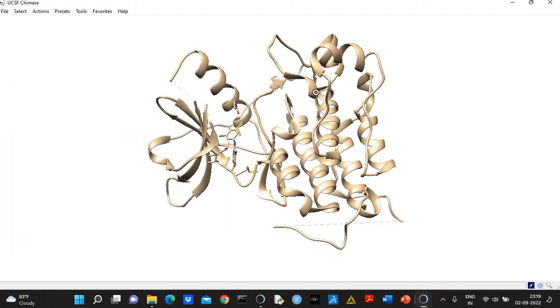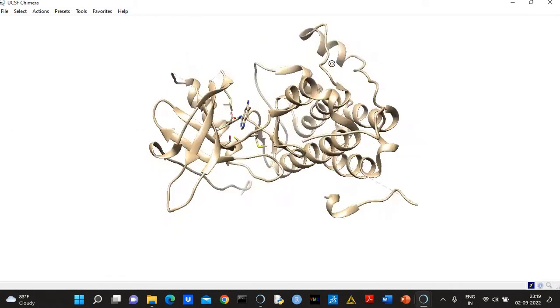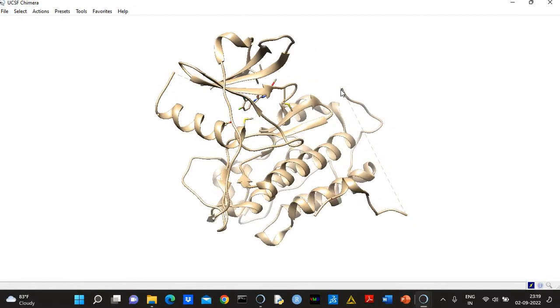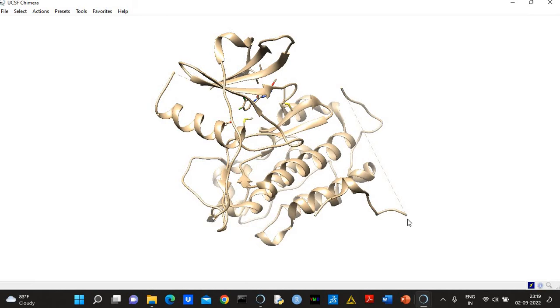And here, 'allow this many residues adjacent to missing regions to move'—that is why I have selected one. So basically this means that you are going to allow one residue from here and one residue from here to move.